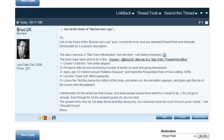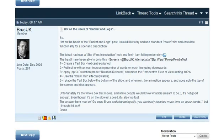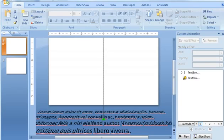So I saw this post from Bruce this morning in the Articulate Community Forums, and he was wondering how to create a Star Wars style effect for text. So I played around with it for a few minutes, and I think that this could be a decent start.